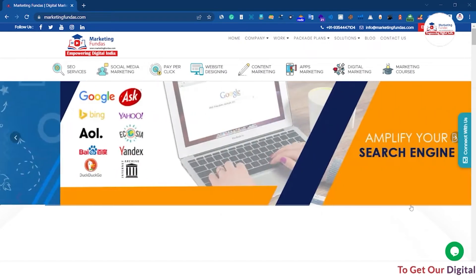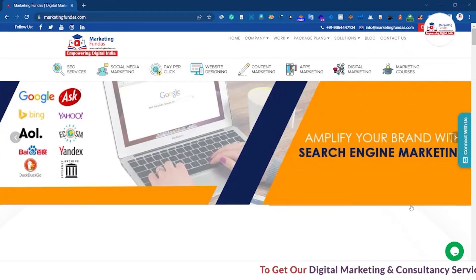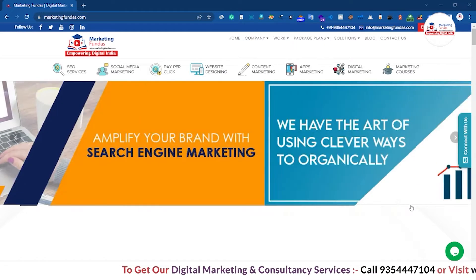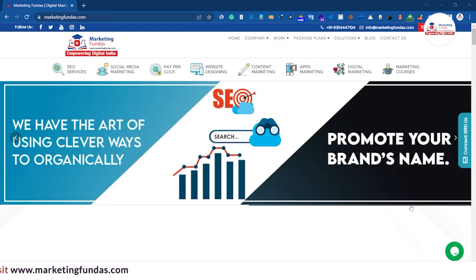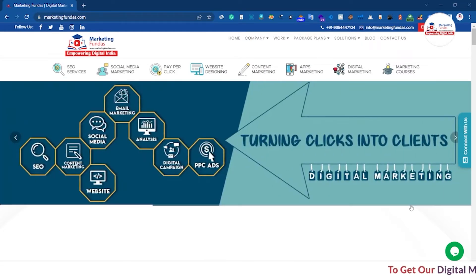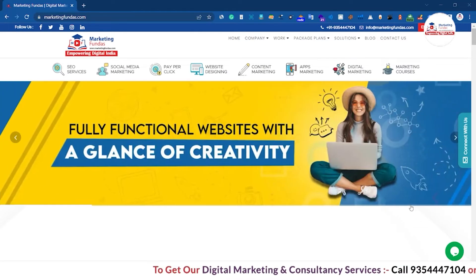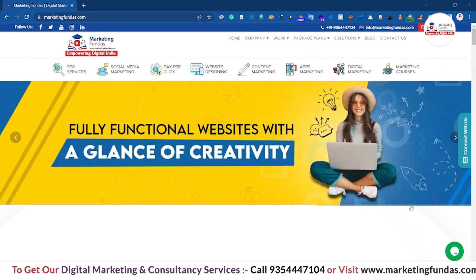Welcome back to Marketing Fundas Global. This is the 17th video in this Google Ads course. In this video, we are going to tell you about Google's Performance Planner. There are many times when we go to start with Google Ads for the first time, and a prominent question comes to mind.